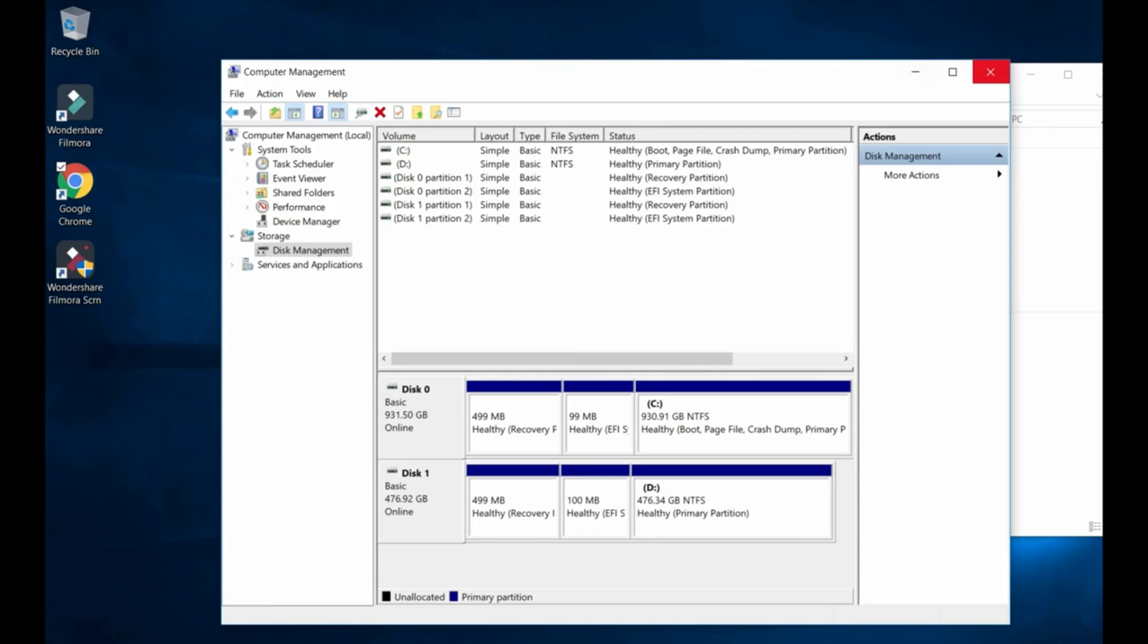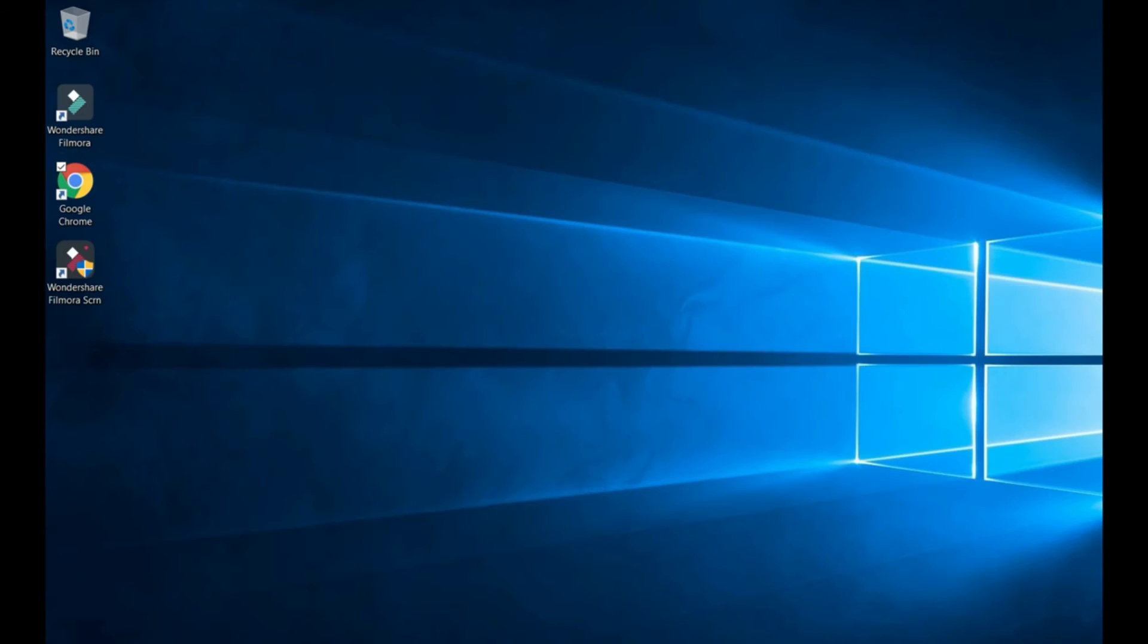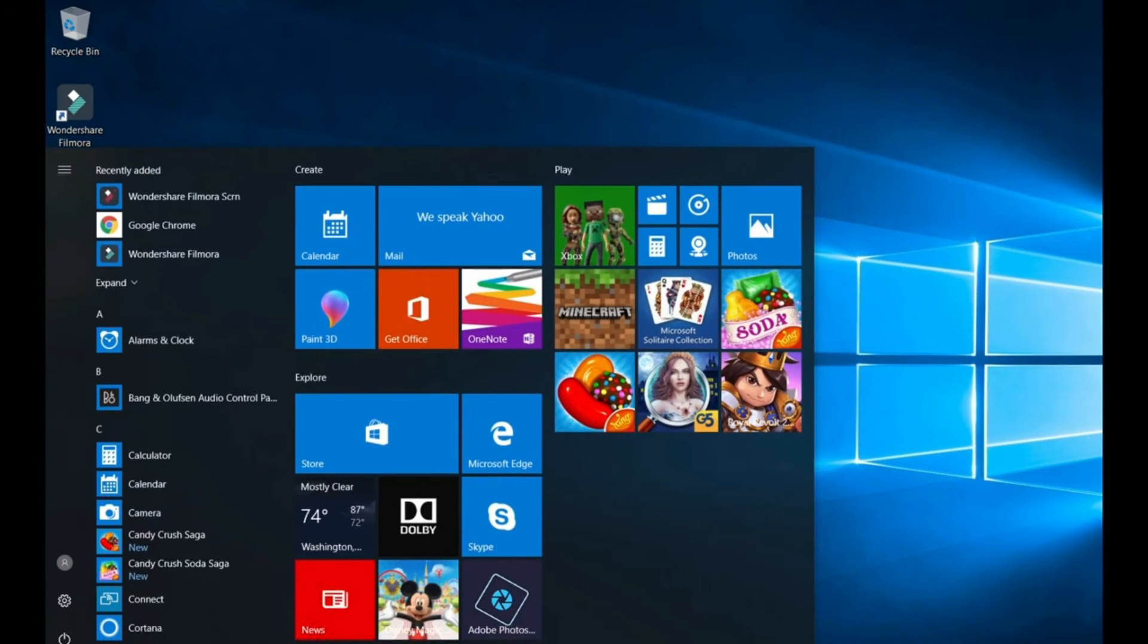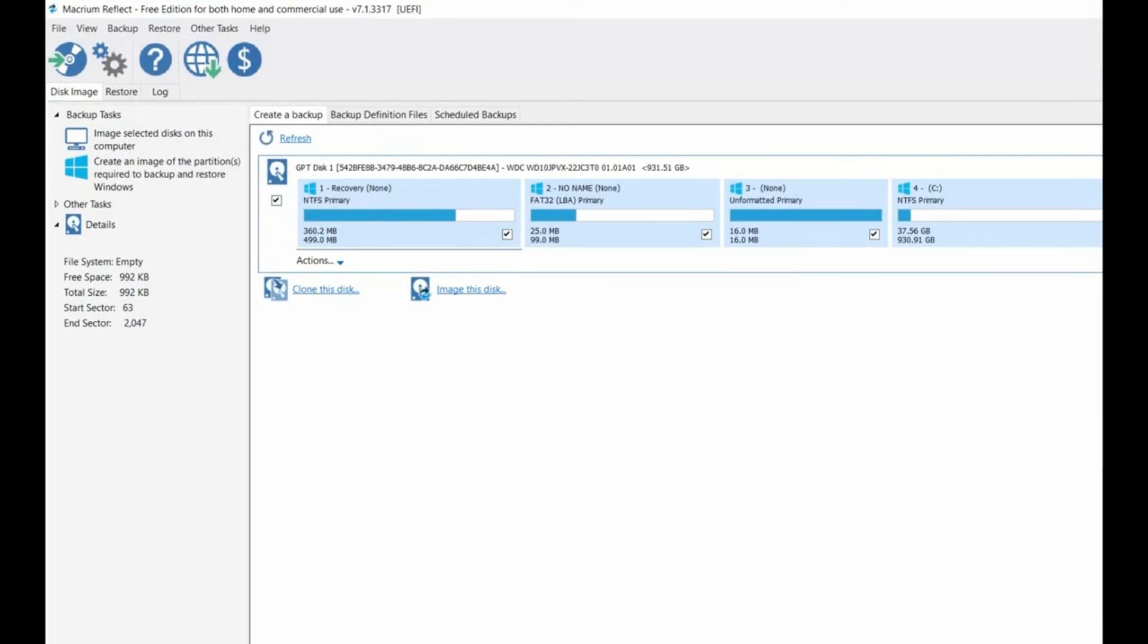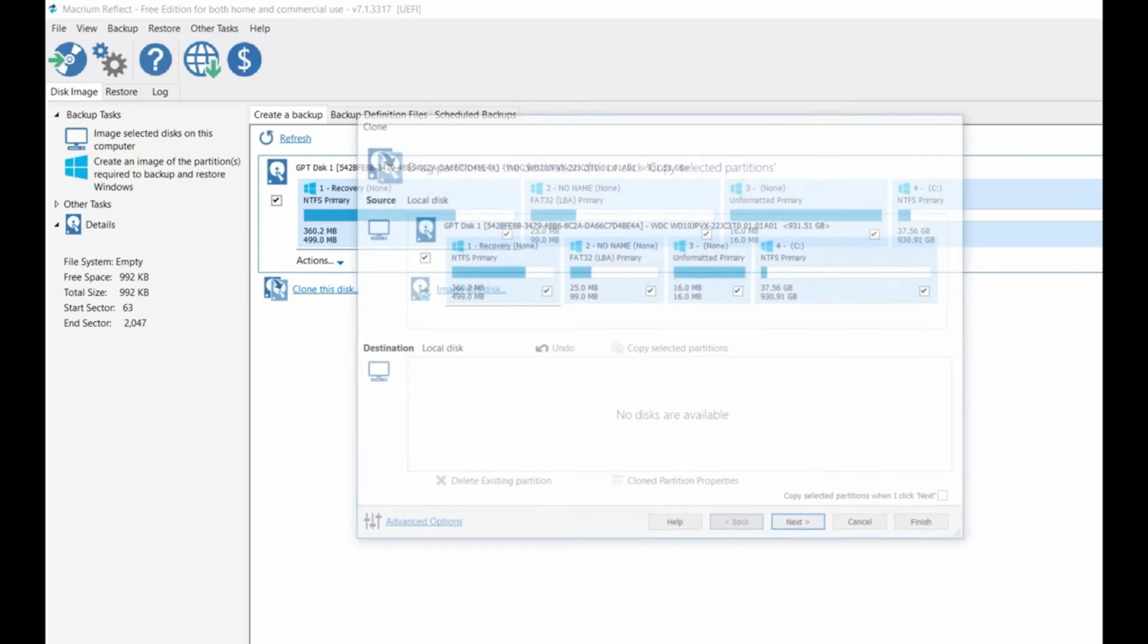So after you've done that, now let's start with the software. Right here, okay. So you go here, this is your hard drive from your laptop right here on the top. So you want to clone this to your SSD, right. So you have to click here on clone this disk.